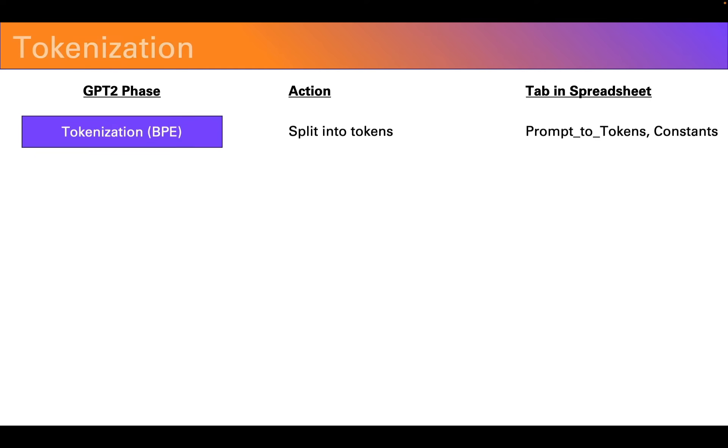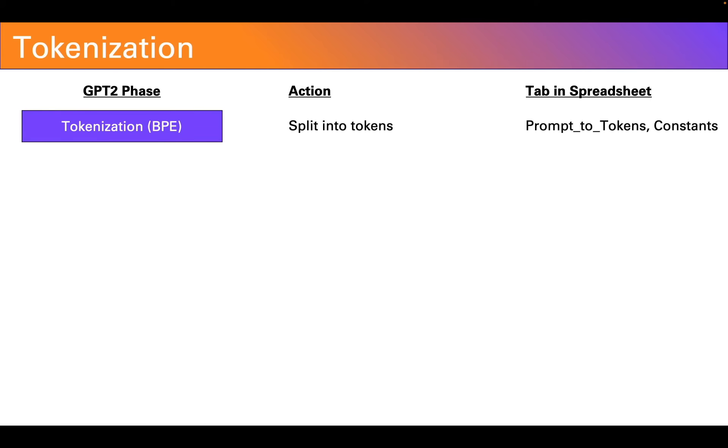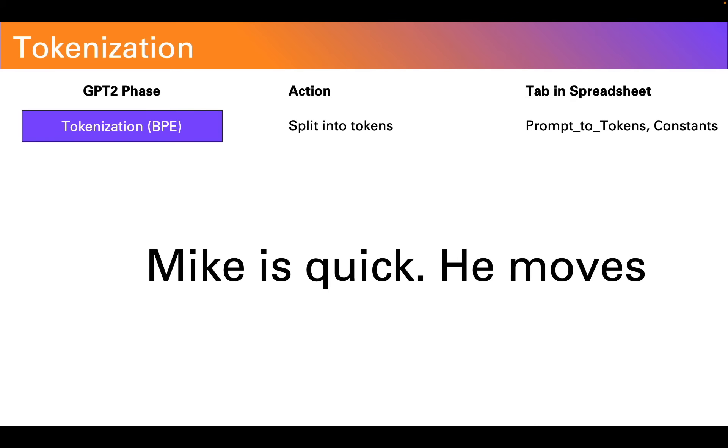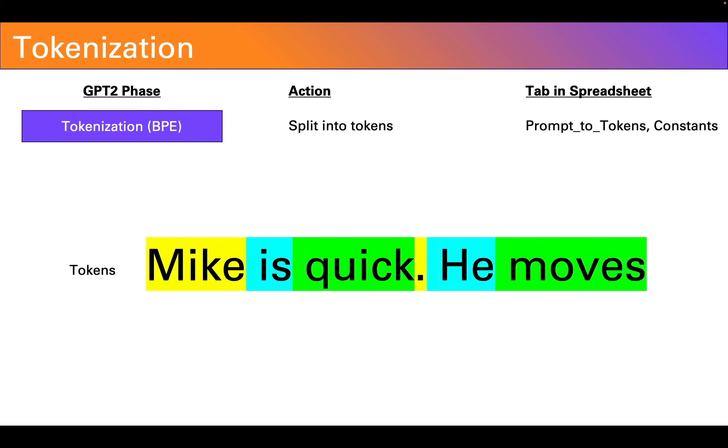Let's start at the beginning. After you input your text, it is split into a series of tokens. So for example, let's take Mike is quick, he moves. This would be split into tokens per a predefined dictionary.